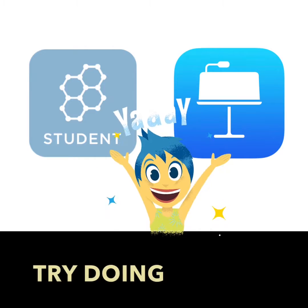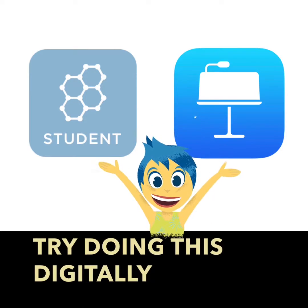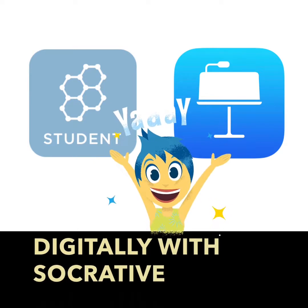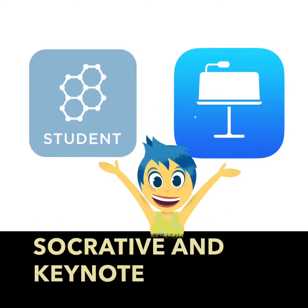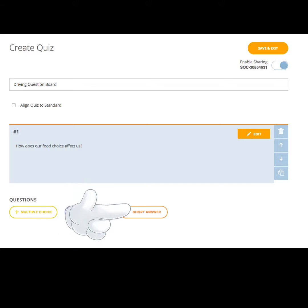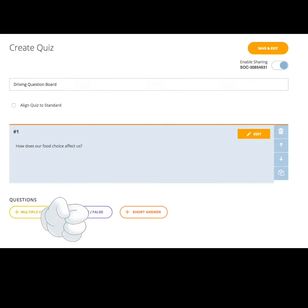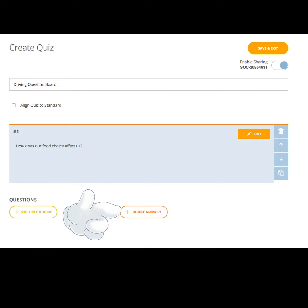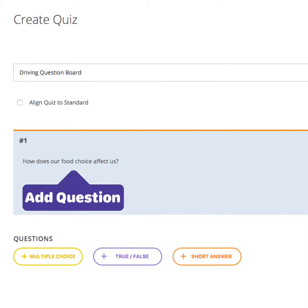Try doing this digitally with Socrative and Kino. Start by creating a short answer question quiz in Socrative. Next, use your driving question as your prompt — like, how does our food choice affect us?